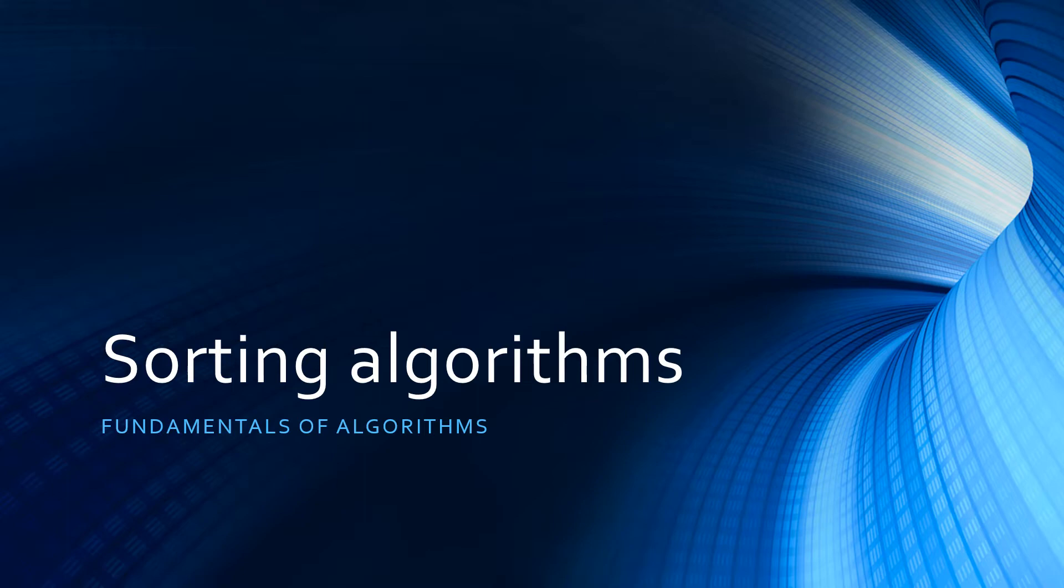Hello and welcome to another GCSE computer science video with me, Mr. Goff from MrGoff.com. Today's video focuses on sorting algorithms.